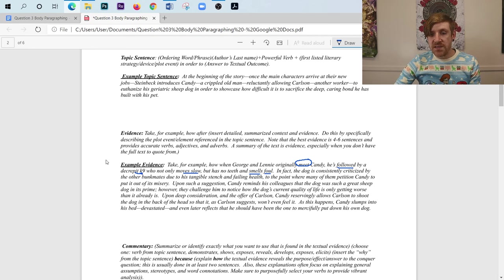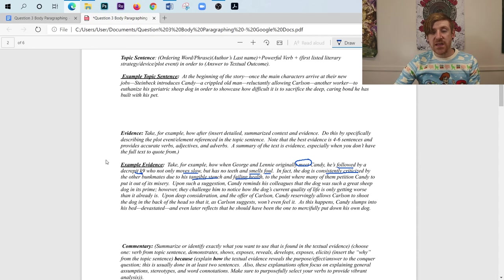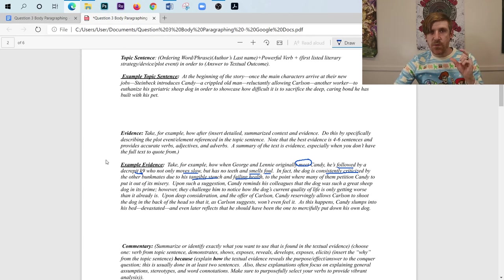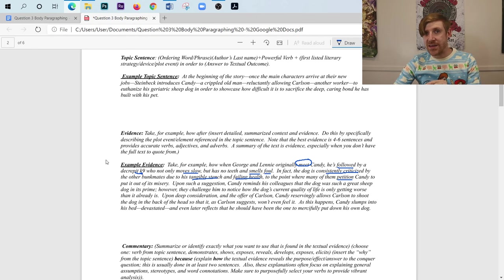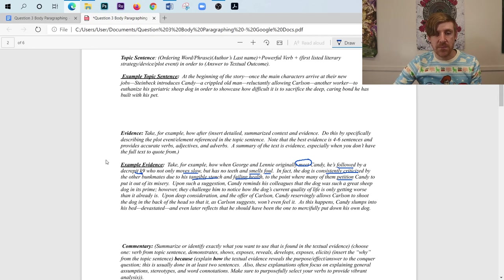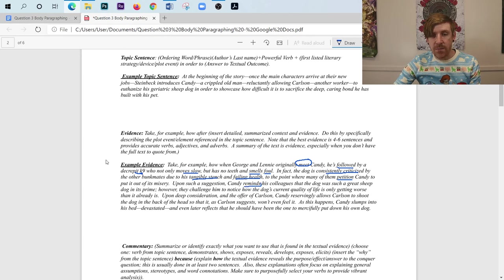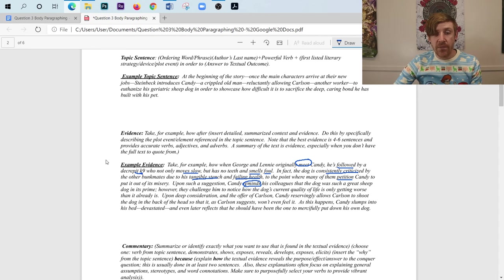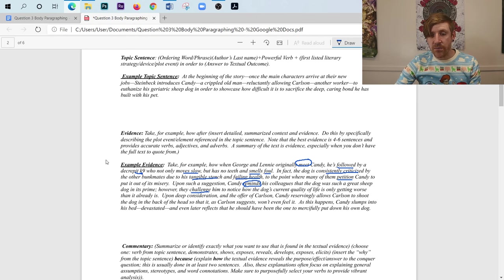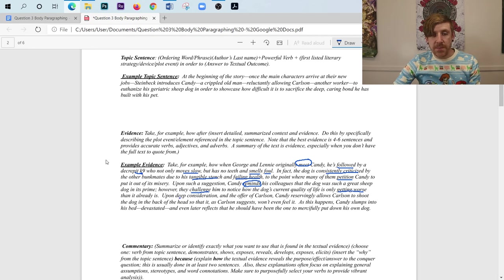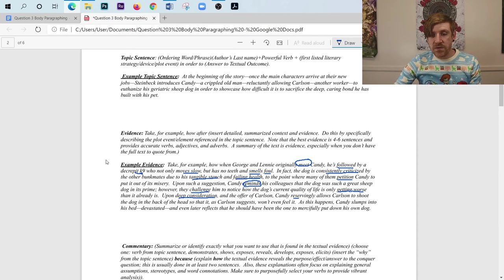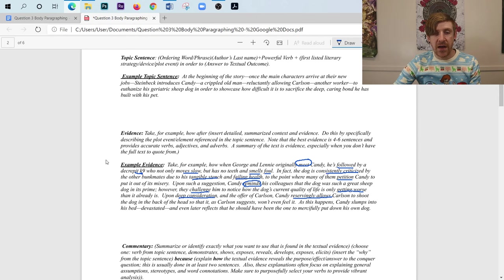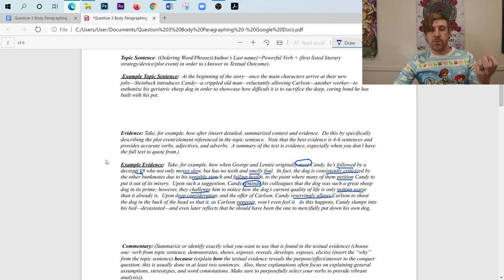In fact, the dog is consistently criticized by the other bunkmates due to his tangible stench and failing health. So notice I didn't just say, you know, the other bunkmates complain about him. I say he's consistently criticized, right? I'm really trying to be specific with my evidence here. To the point where many of them petition Candy. Notice I didn't say ask Candy. It says petition Candy. Petition Candy to put it out of its misery. Upon such a suggestion, Candy reminds his colleagues, look at that, he reminds, that means he's recollecting. He reminds his colleagues that the dog was such a great sheepdog in its prime. However, they challenge him to notice how the dog's current quality of life is only getting worse than it already is. Upon deep consideration and the offer of Carlson, Candy reservingly allows Carlson to shoot the dog in the back of the head so that it, as Carlton suggests, won't even feel it.